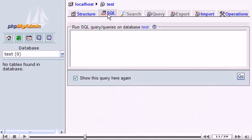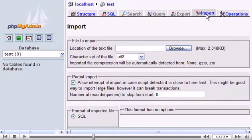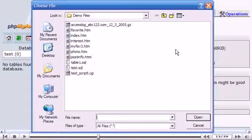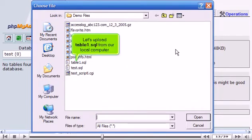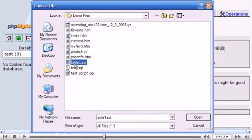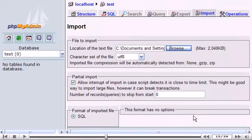Click the Import link. Then click Browse, so we can search for a database to upload. Let's upload Table1.SQL from our local computer. Scroll down a little.